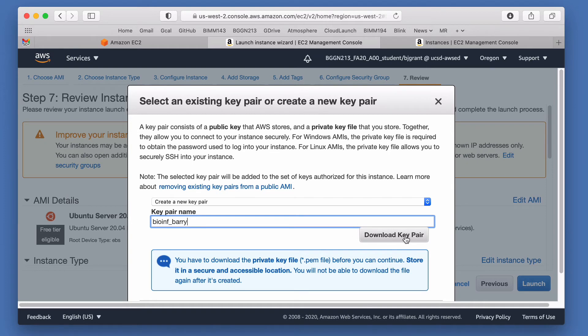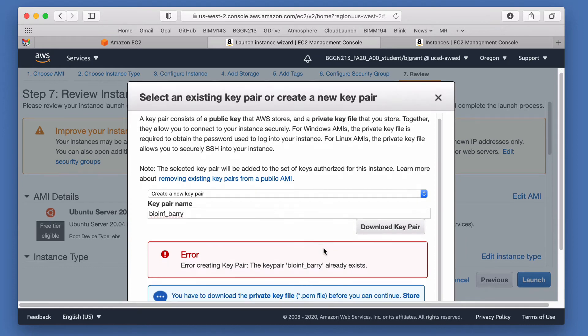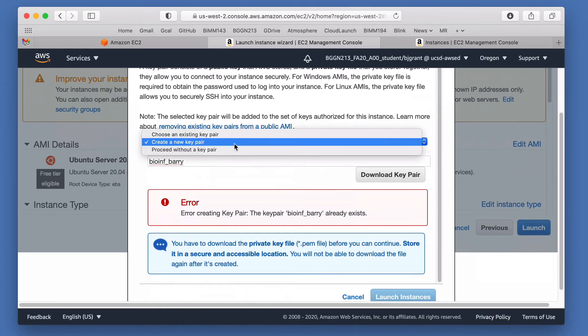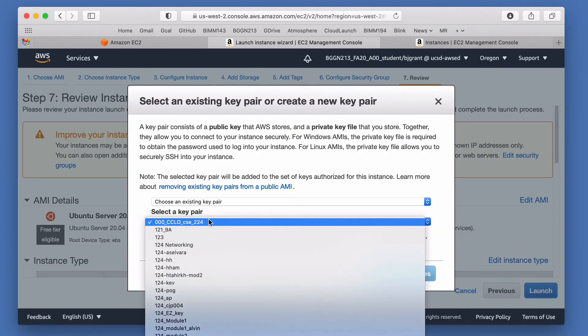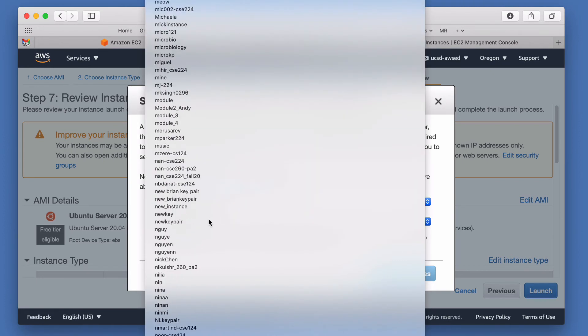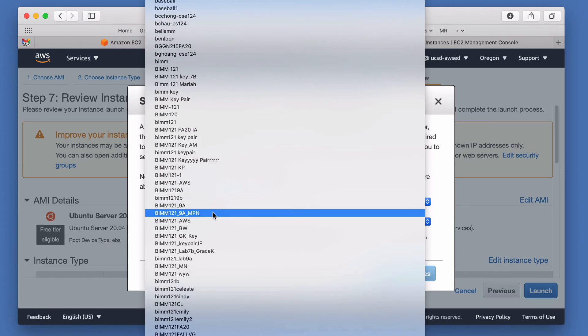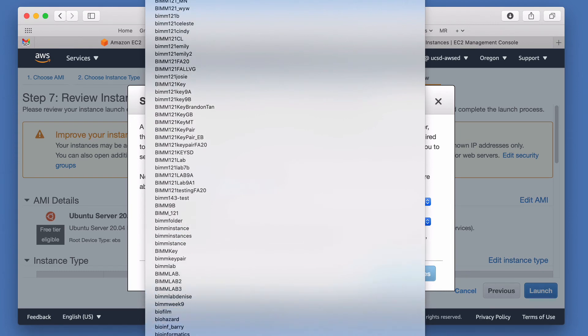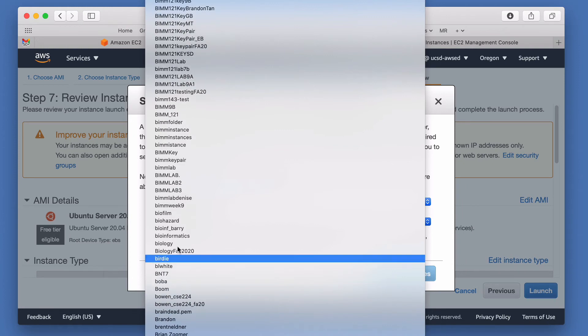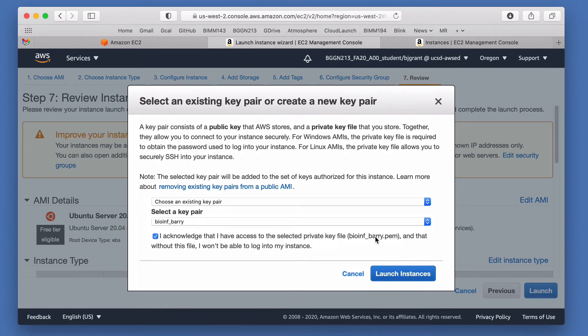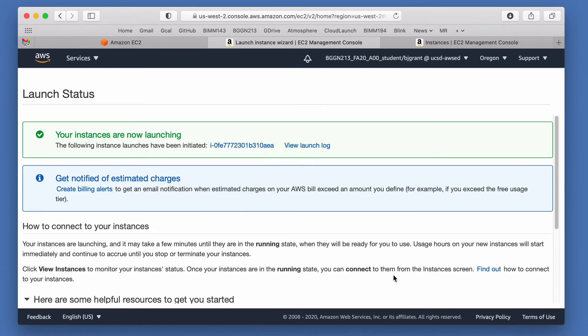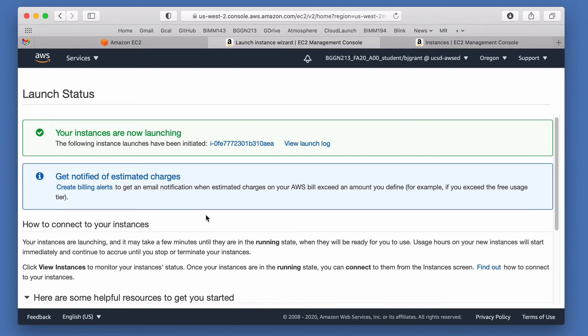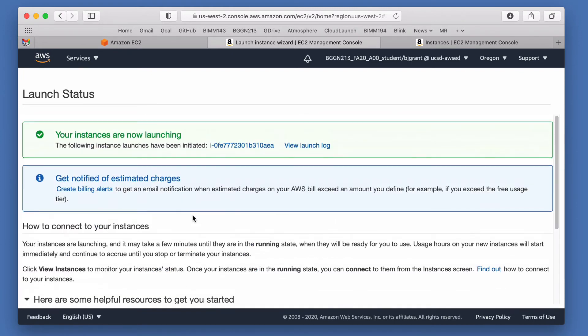Here I'm going to download this key pair. I've already got this one, so we'll use the same one here. Choose an existing key pair if you've already done this before. But you would download it and acknowledge that you have access to it if you're creating this the first time. Launch the instance and your instance is now launching. It'll take a couple of minutes, two to maybe maximum five minutes if traffic is particularly busy for this and there's a lot of load on the launching system here.